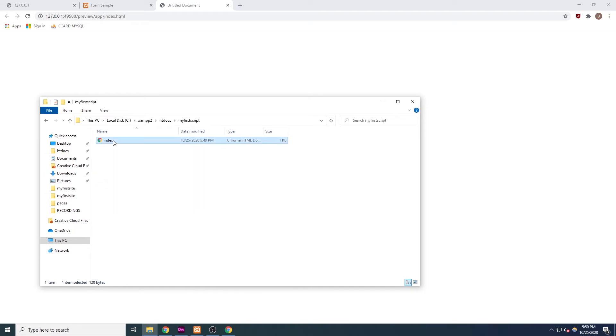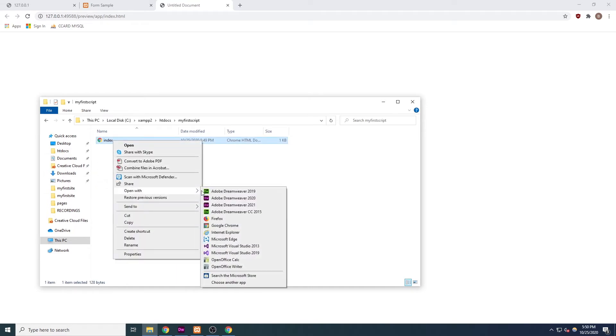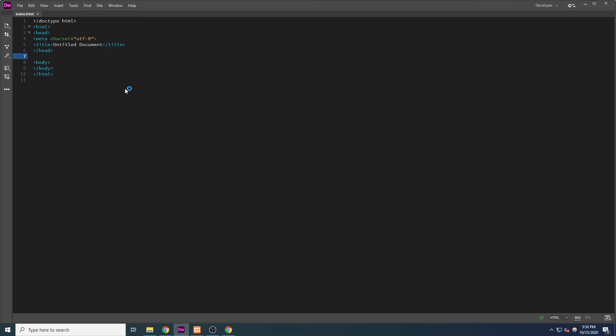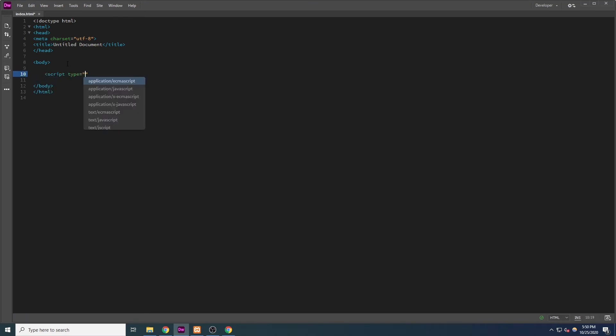Dreamweaver started us off with a basic HTML layout. If we preview this page in our browser, we will see a blank HTML document. Now, you can't just type JavaScript in the document, you have to tell the browser that a section of code is JavaScript.